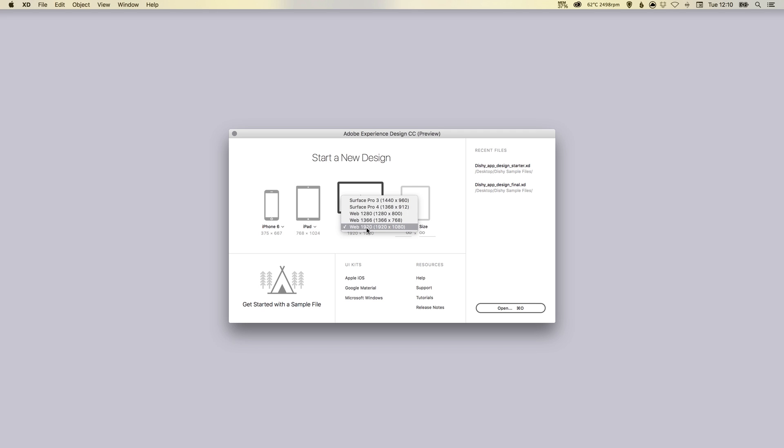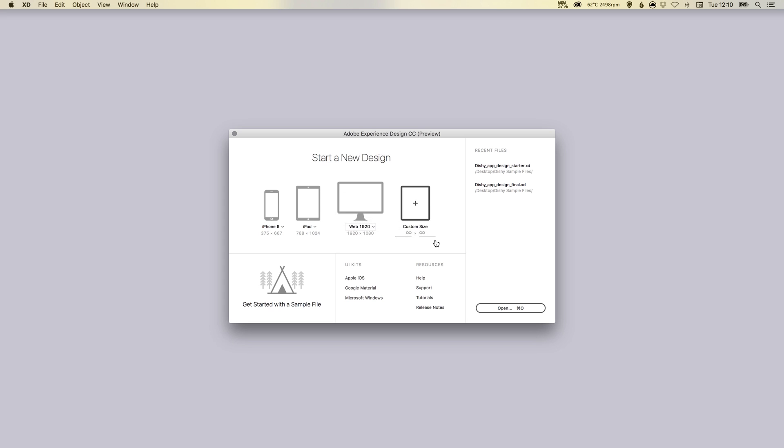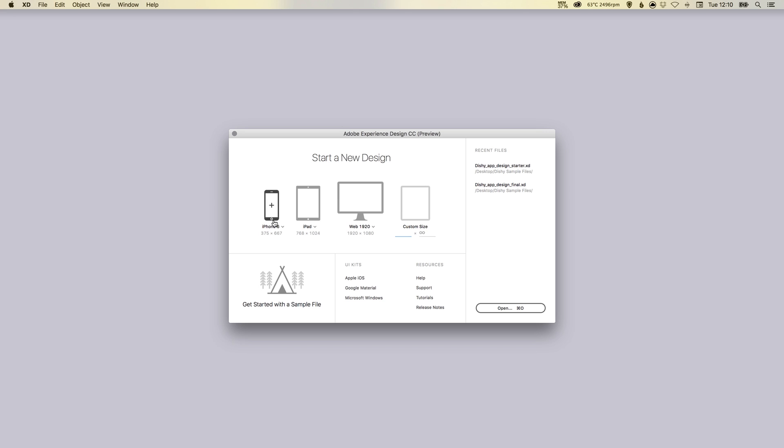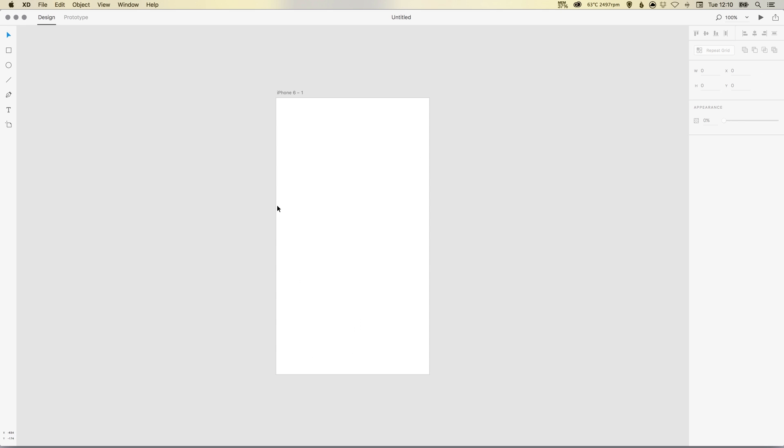You can enter your own custom size if you'd like, but for this video we're just going to go with the iPhone 6. I've got that selected here and I'm just going to click the plus symbol and there we go, it's created an artboard for us.